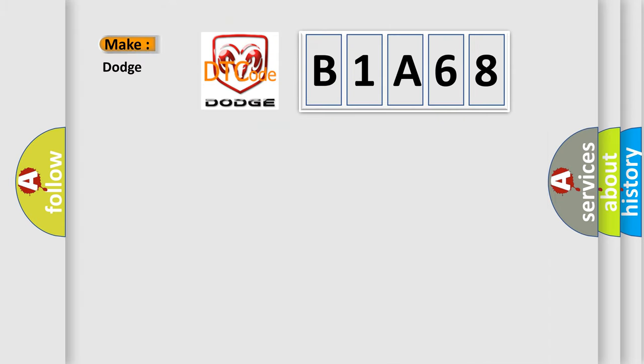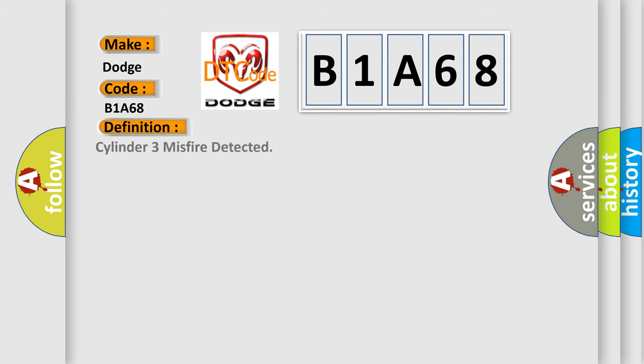So, what does the diagnostic trouble code B1A68 interpret specifically for Dodge car manufacturers? The basic definition is: Cylinder 3 misfire detected.